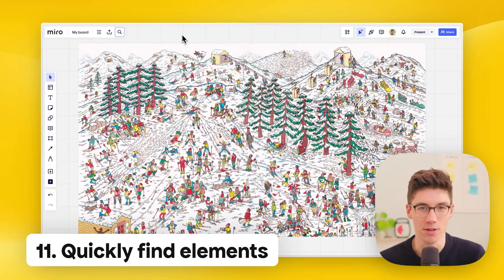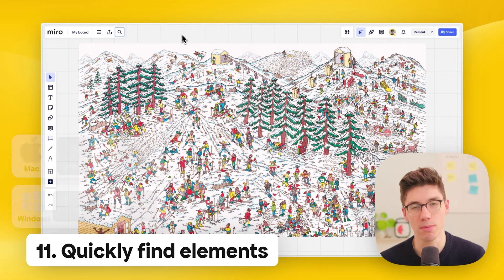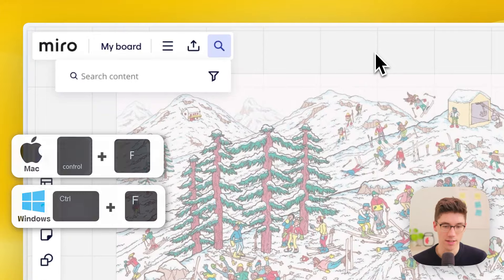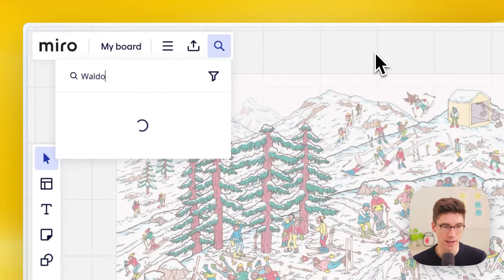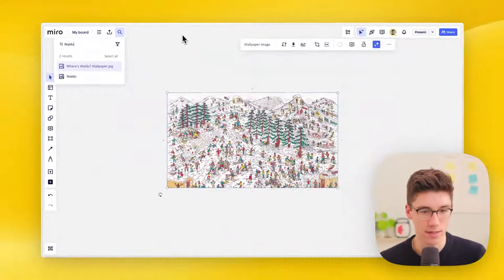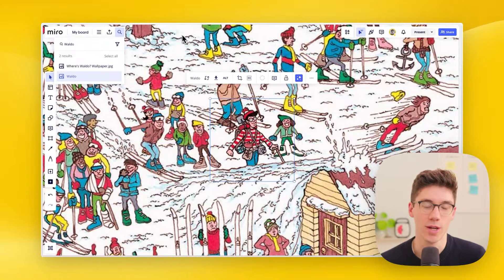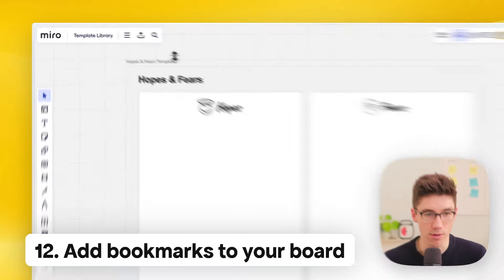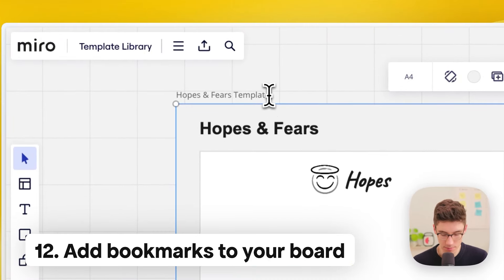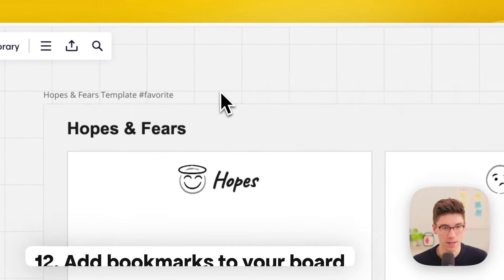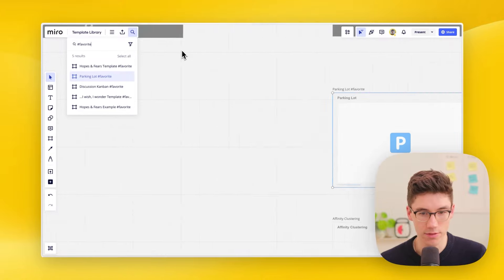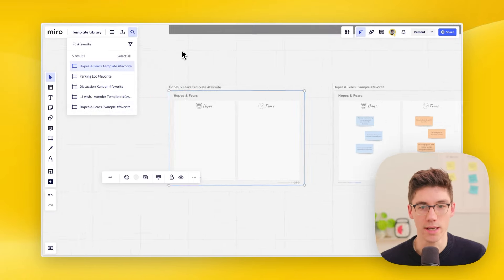To quickly find elements on the board, use board search by pressing Ctrl+F (or Cmd+F). In the search field, type what you're looking for — for example 'Valdo' — and you'll see results. You can also use the search feature to add bookmarks to parts of your board. For example, add 'favorite' to a frame's title, then search for '#favorite' to see all templates marked as favorites and quickly jump between them.